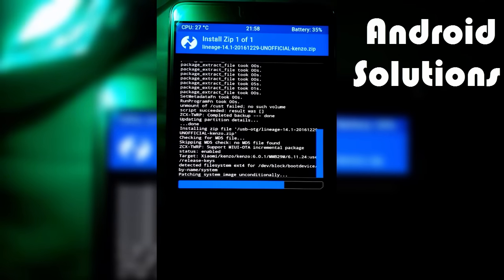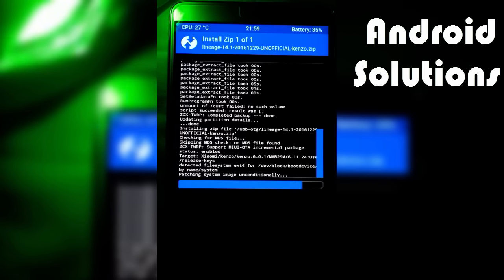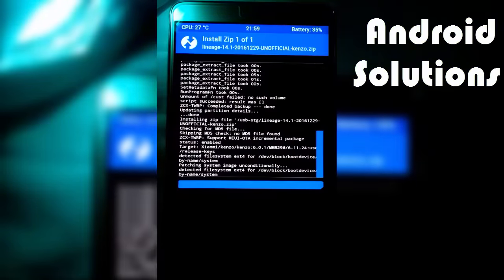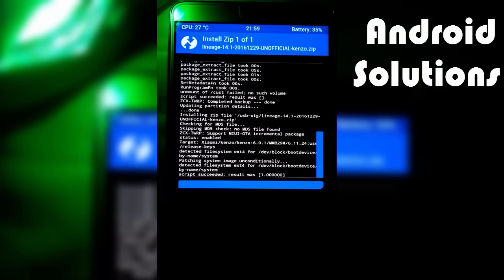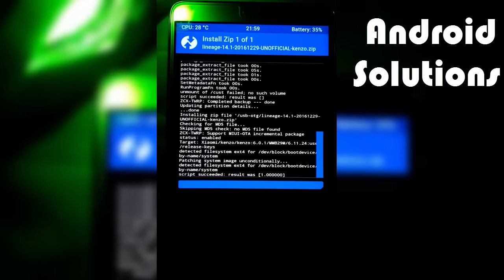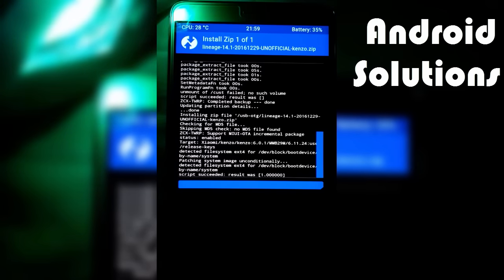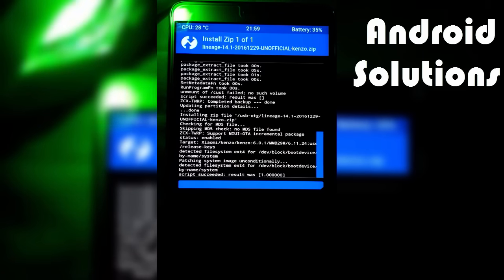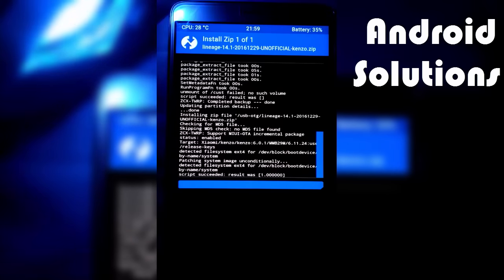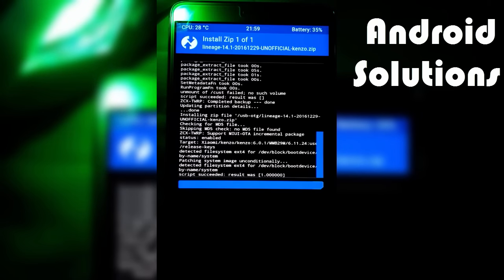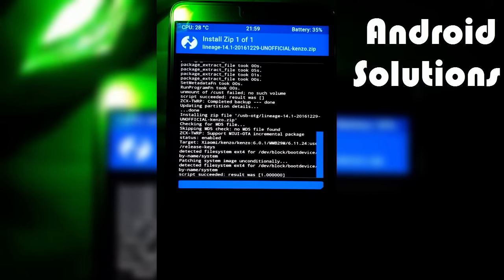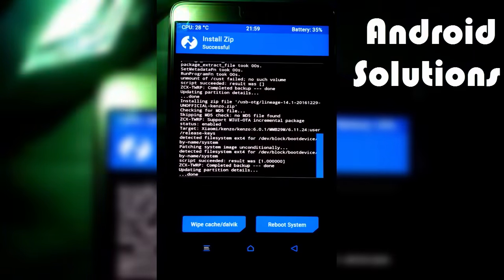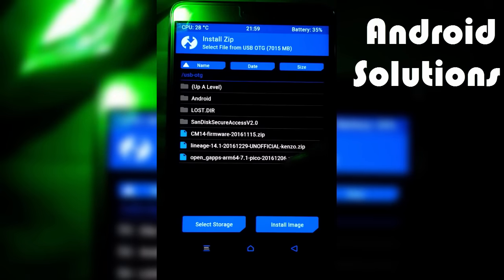If you want to directly ask doubts to me, you can post your comment below or contact me via Gmail, Twitter, or Facebook. One thing more: this Lineage ROM is not the official one. That means this ROM is not stable for now. This is its first update. So flash this ROM at your own risk.